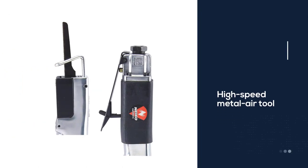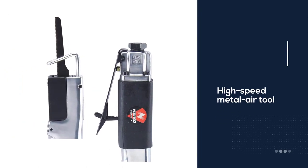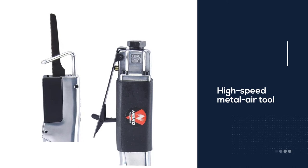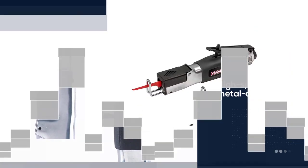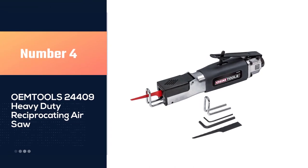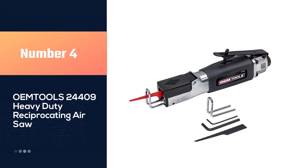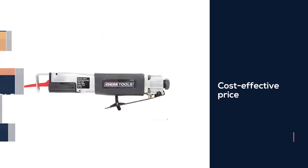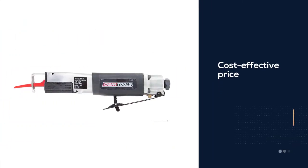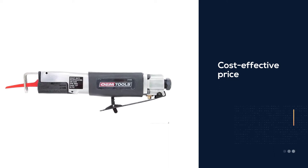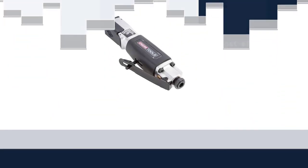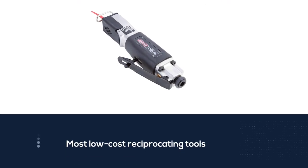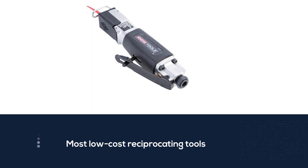Number four: OEM Tools 24409 heavy-duty reciprocating air saw. Are you a hobbyist searching for a great reciprocating tool to engage your simple DIY tasks? The OEM Tools 24409 electric body tool is a great option for you in the market today. OEM Tools 24409 is one of the best reciprocating saws one can find.